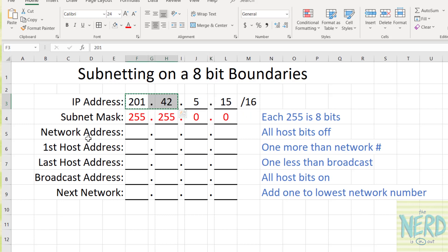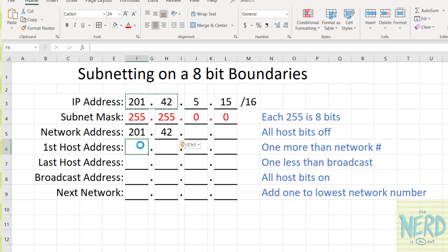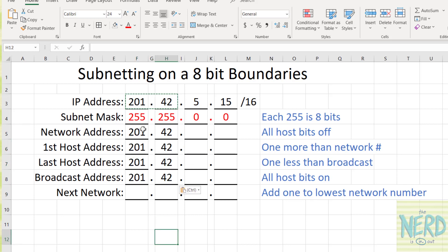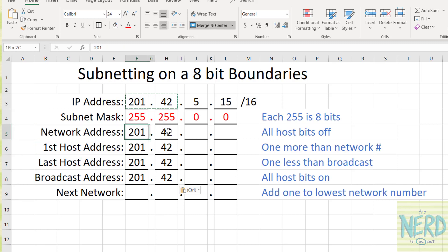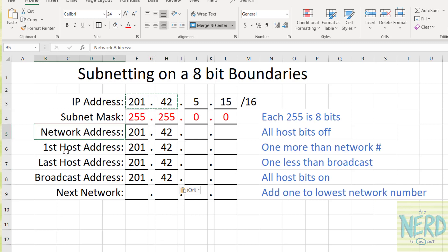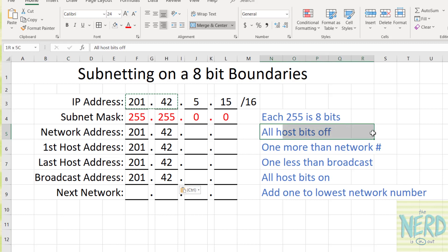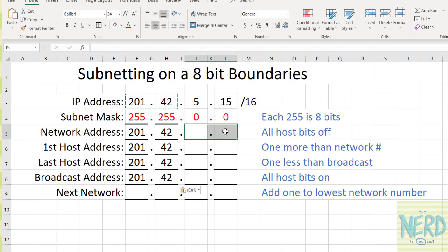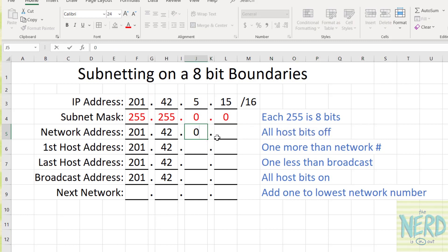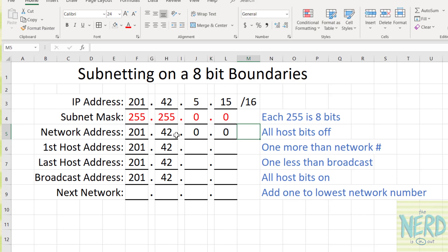Another way of saying this is: this is computer 5.15 on network 201.42. This is my network portion for all of these — my network address, my first, last, and broadcast are all on network 201.42 and that's going to be unchanged. How do you get the network address? All host bits off. Now I have 16 host bits. If these 8 are turned off, that's a zero, and if these 8 are turned off, that's a zero. So we are on network number 201.42.0.0.